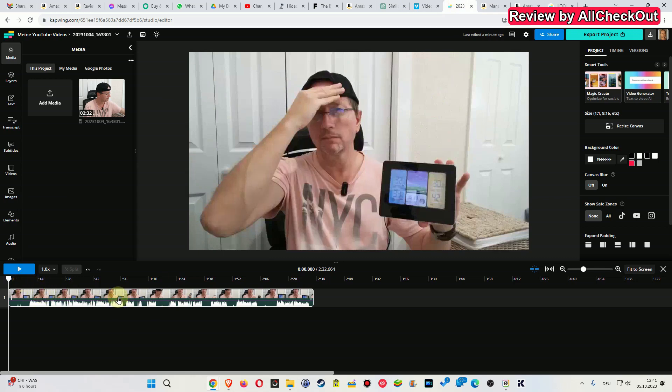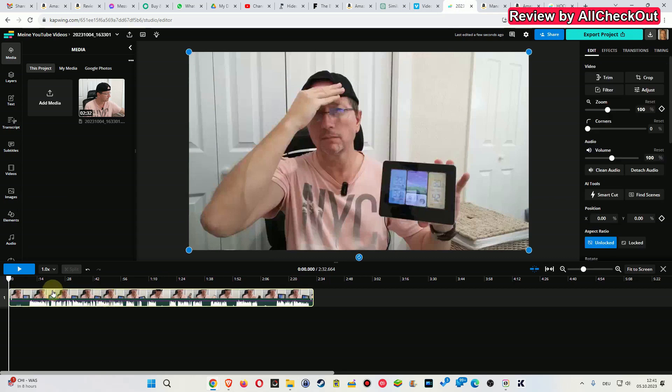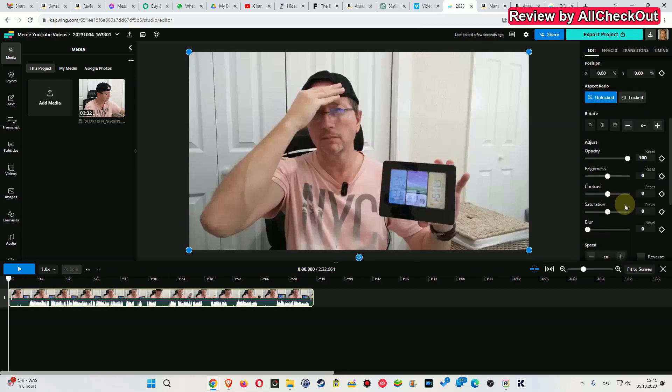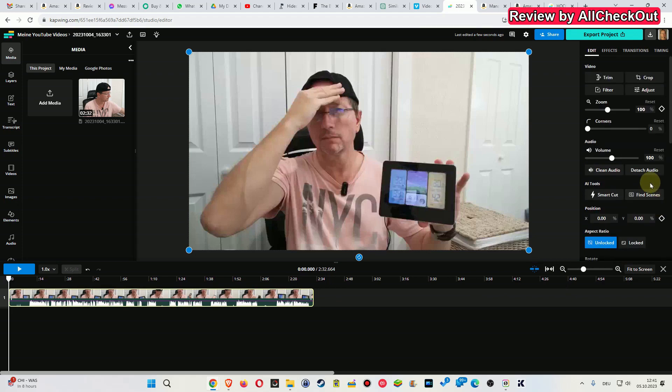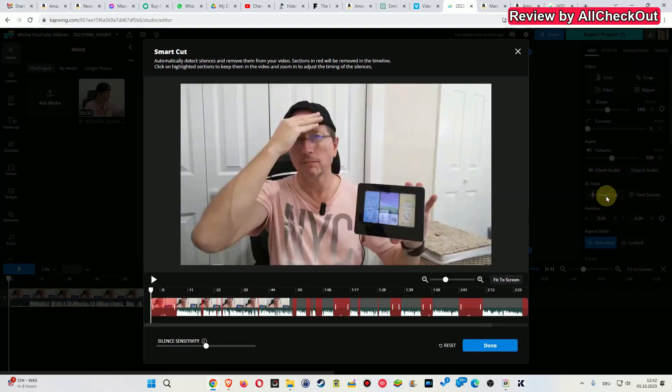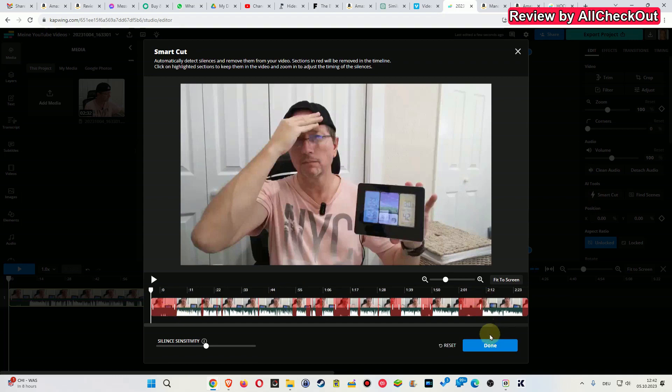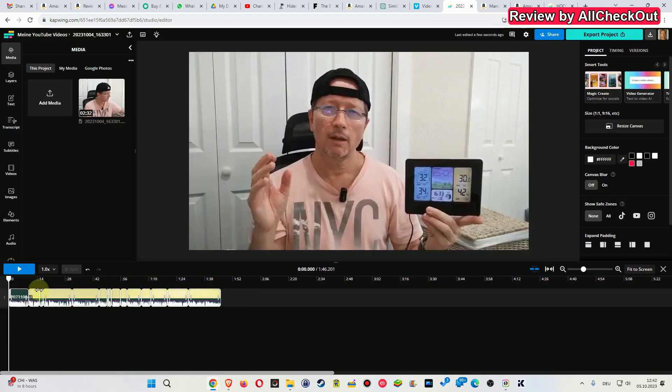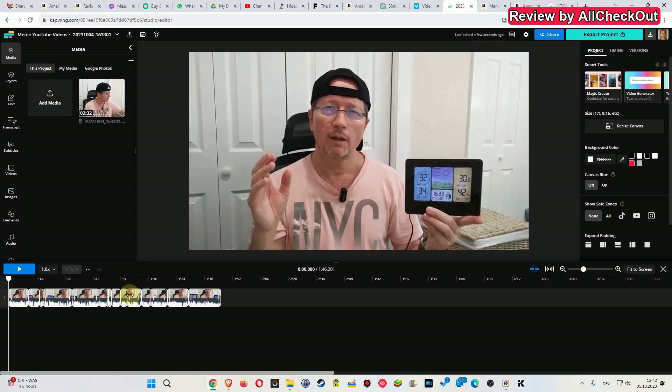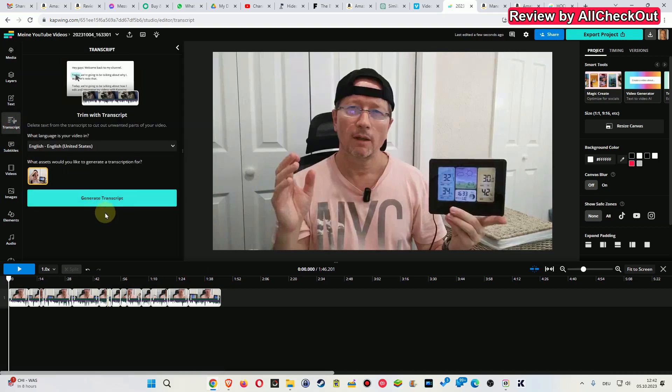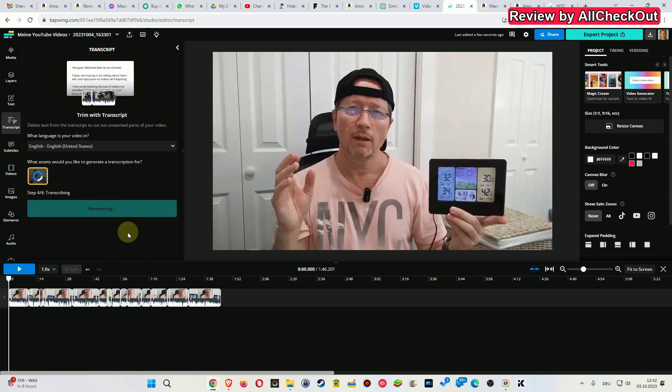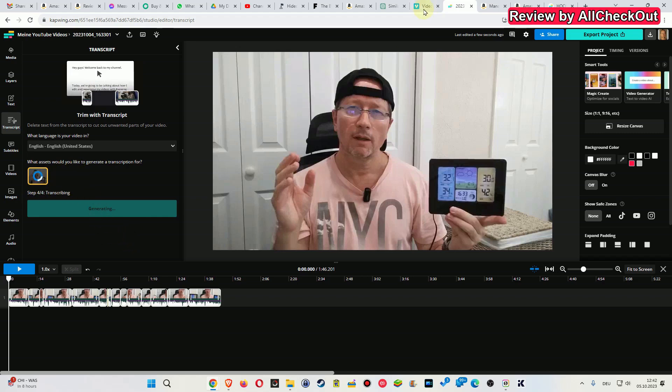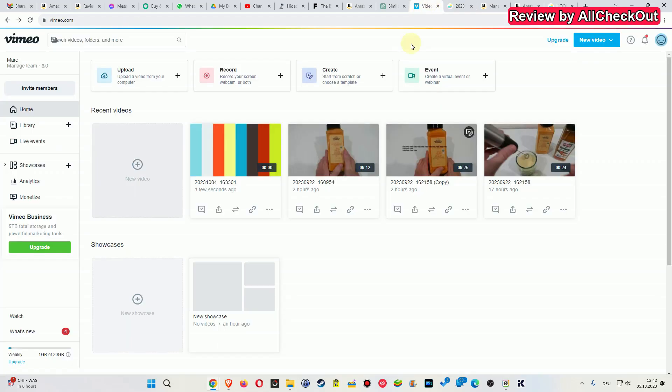Of course we do not have all the AI functions currently available on CapWing, but what we have here is something really interesting that I'm always using and that's the smart cut. We can click on that and it removes all the silences. You can see it's much smaller now, but we can go even further and use the transcript. So I click on that, generate transcript, it counts towards my 300 minutes which I have per month, but you can see it works.